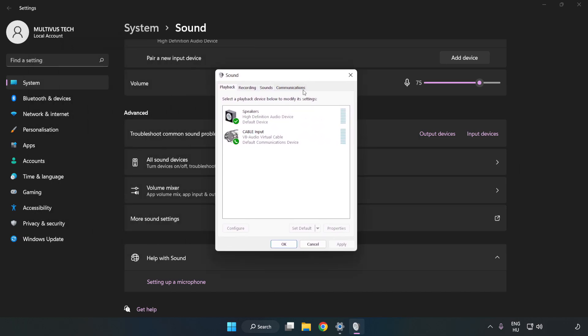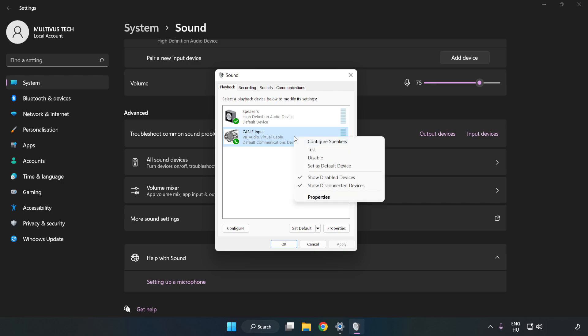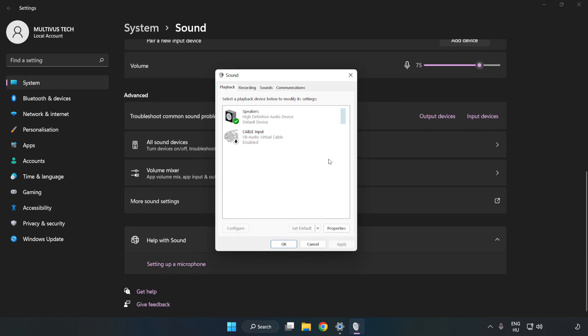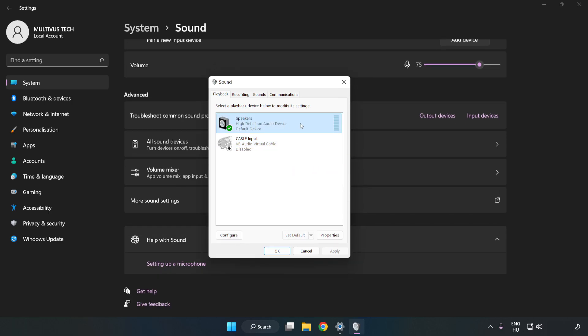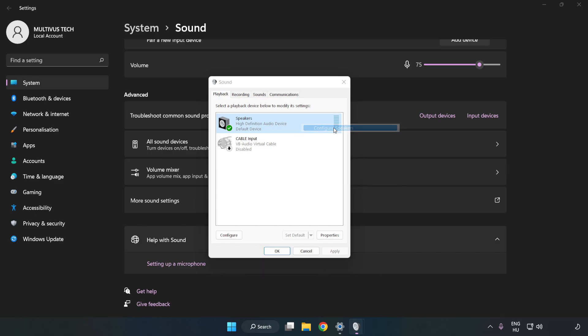Disable Not Used Audio Devices. Right-click your used audio device. Click Configure Speakers. Complete your setup.